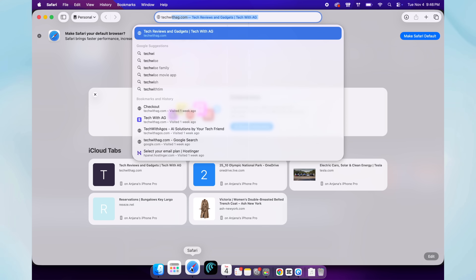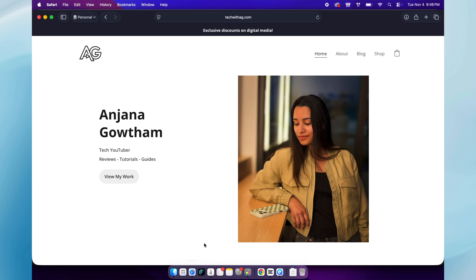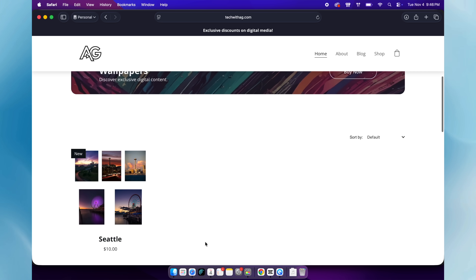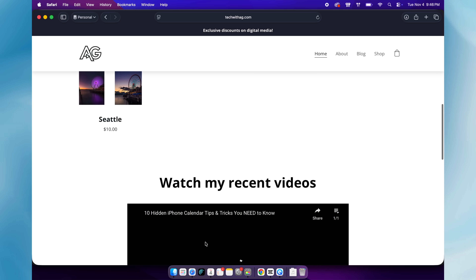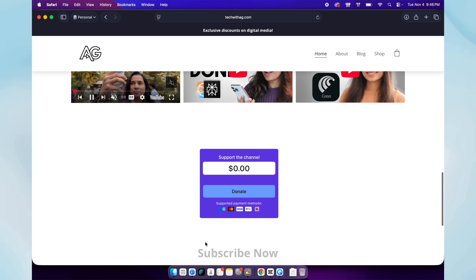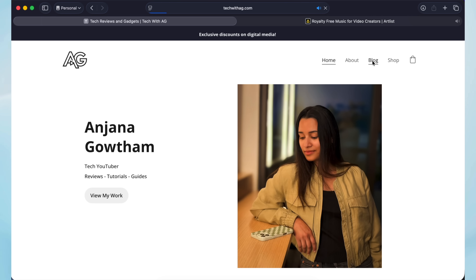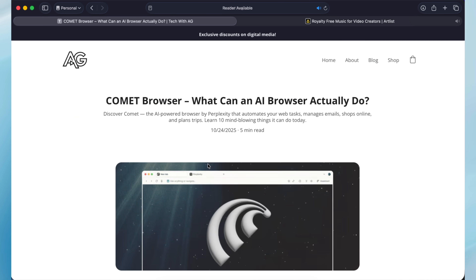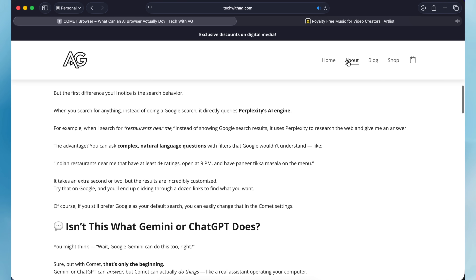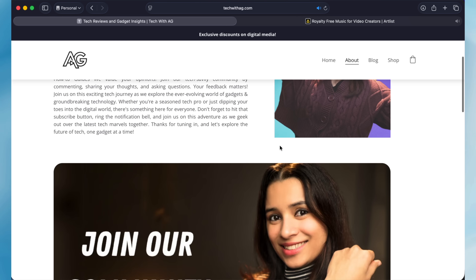No big issues noticed so far, and you can immediately download and start using this update. On a personal note, I'm super excited to launch my personal website at techwithag.com. It's in early stages but I want your feedback. I'll be sharing blog-style tutorials, free iOS shortcuts, some of my favorite wallpapers, and a lot more through the website.